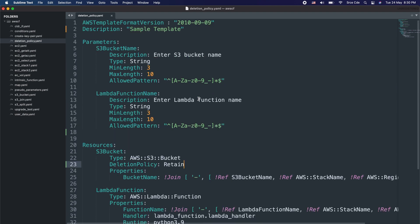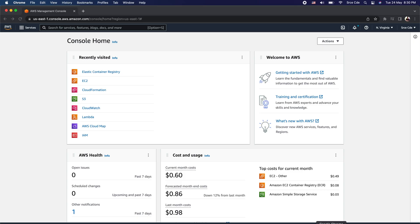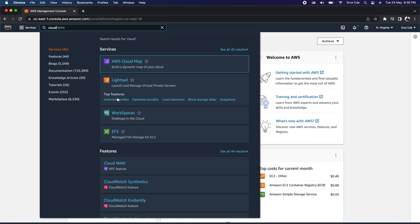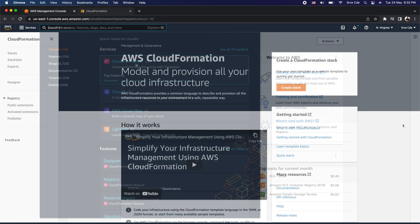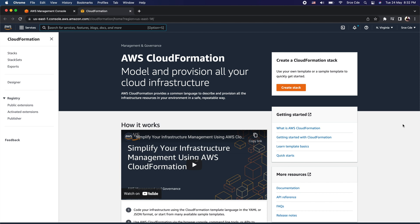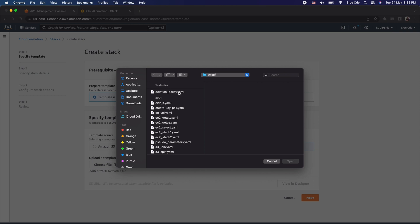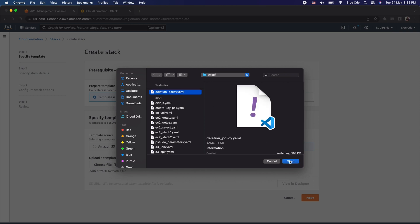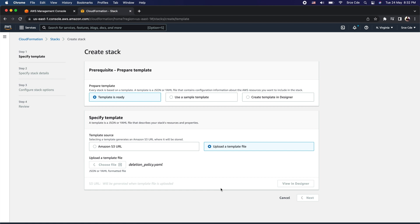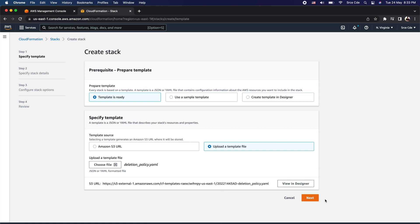Now we are all set to deploy this CloudFormation template. Let's go back to the AWS management console and look for the CloudFormation service. Once we are within the CloudFormation management console, click on create stack. We will select template is ready and upload a template file, then click choose a file and select the deletion_policy.yaml file.